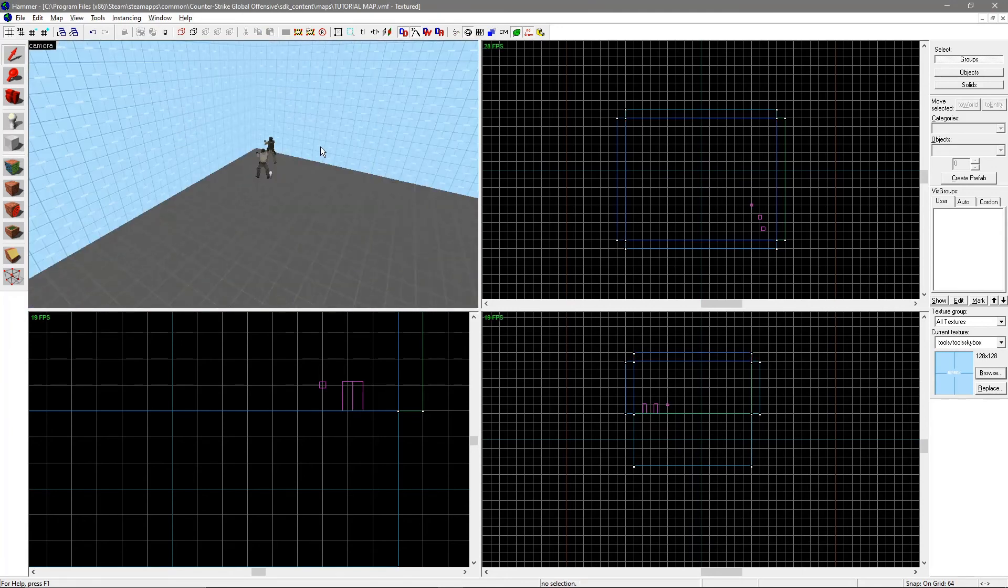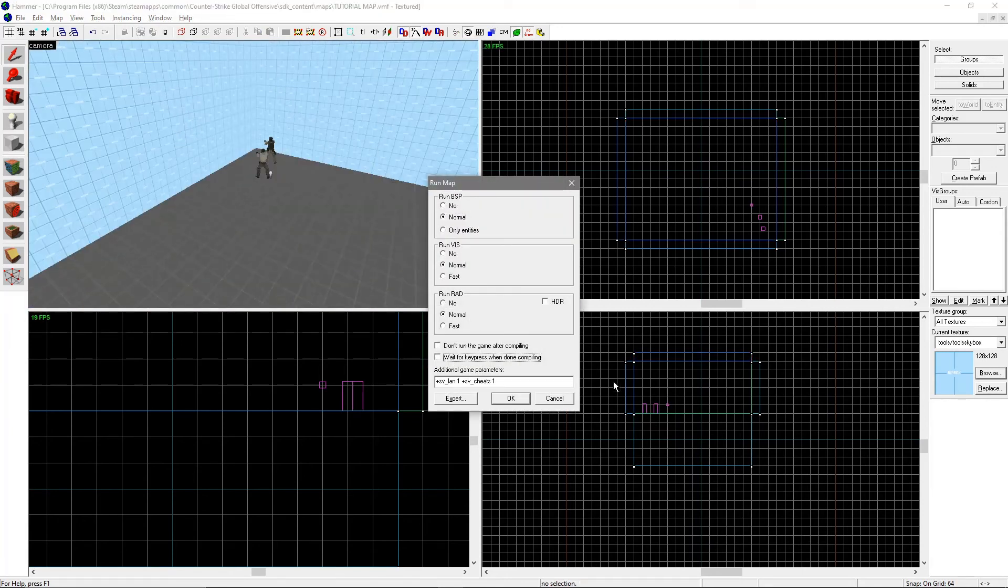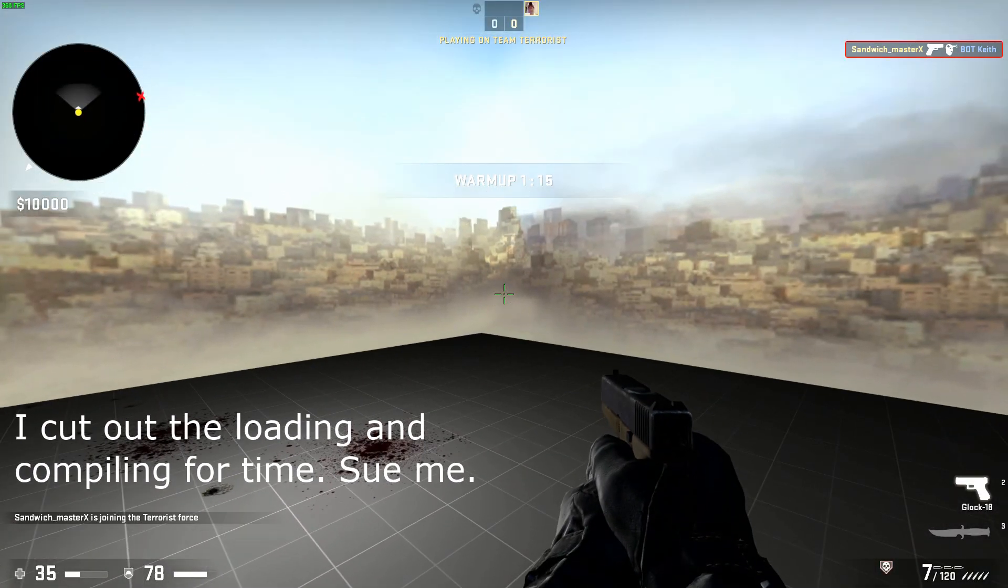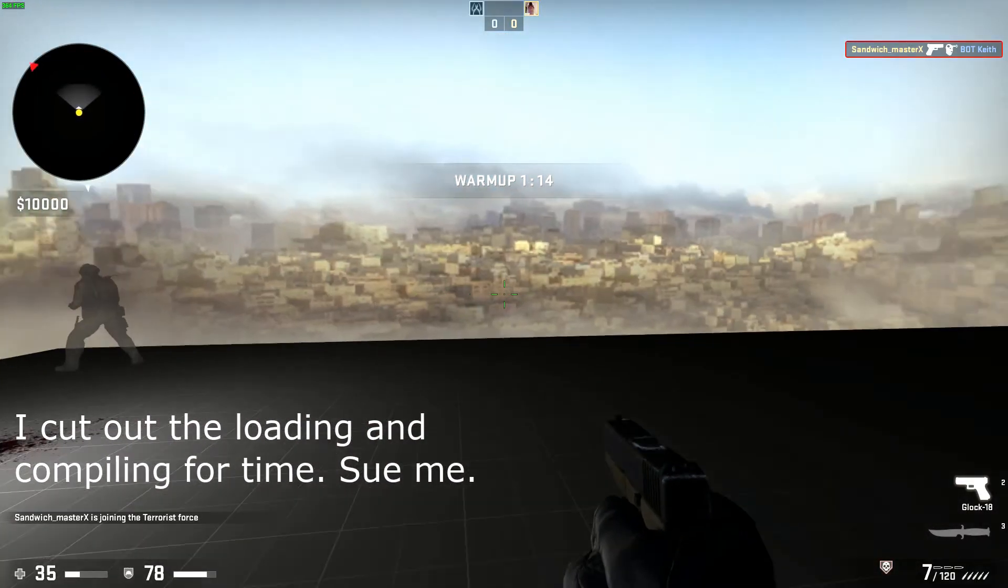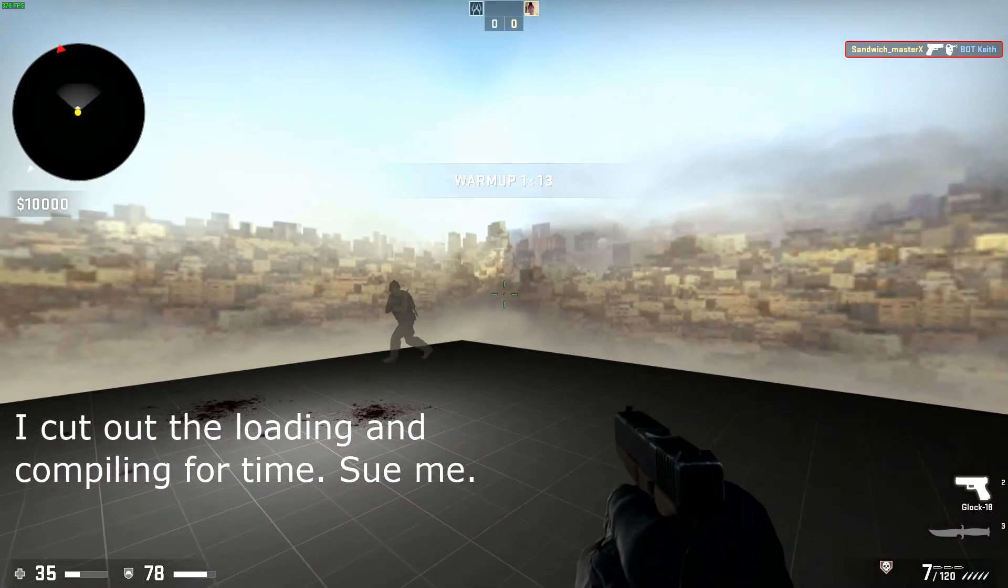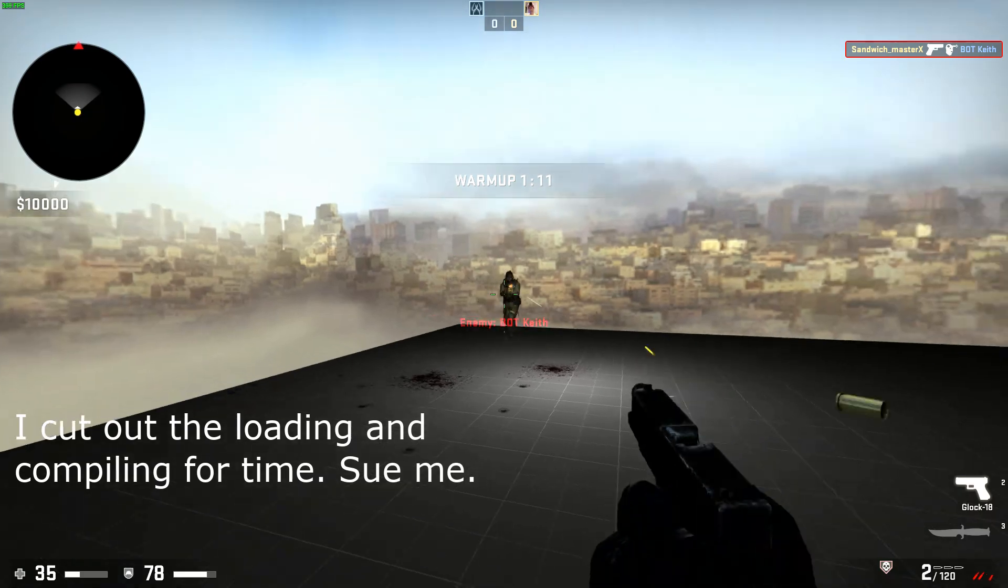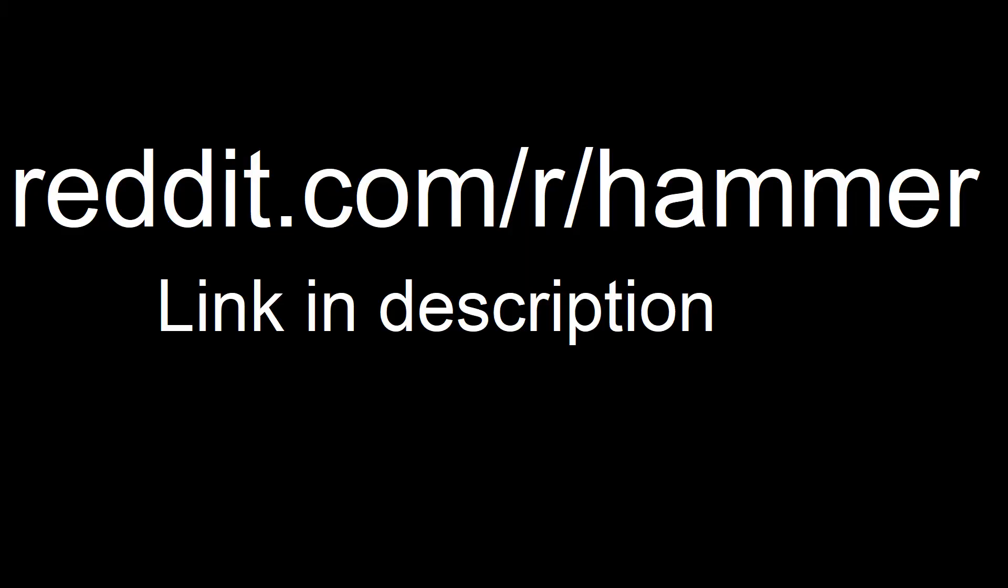To play a level, hit F9. Leave everything alone for now and just hit OK. Your level should load in and you should be able to walk around in it. If the game does not load, go on over to reddit.com/r/hammer and post there asking for help.